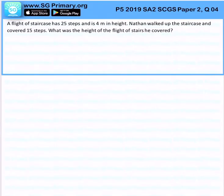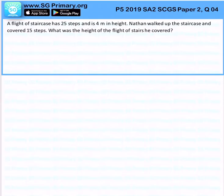A flight of staircase has 25 steps and is 4 meters in height. Nathan walked up the staircase and covered 15 steps. What is the height of the flight of stairs he covered?